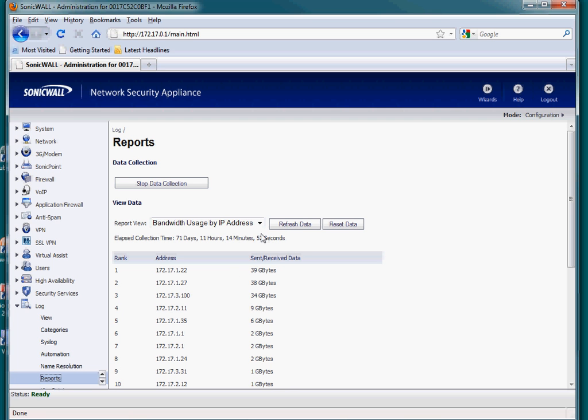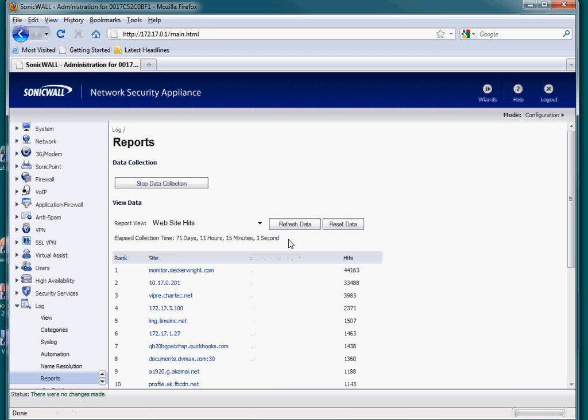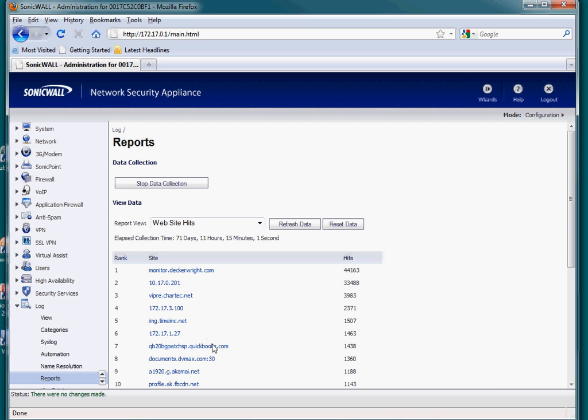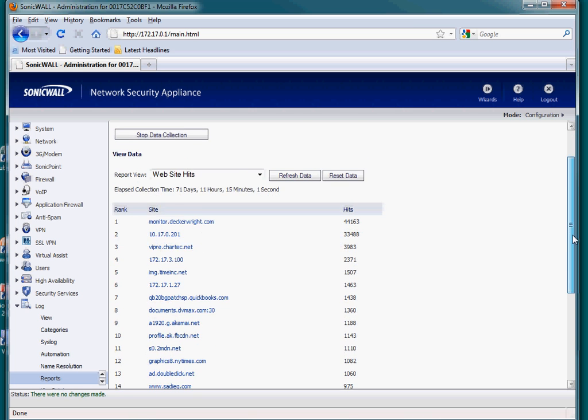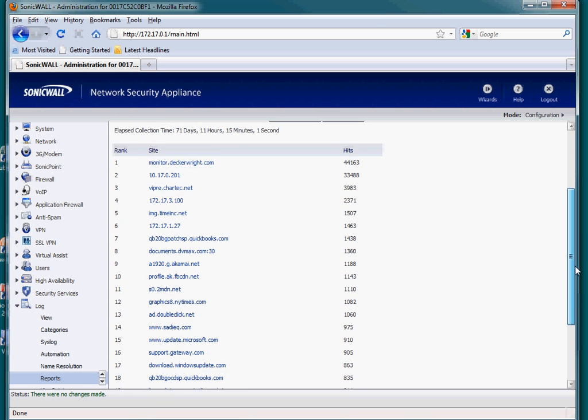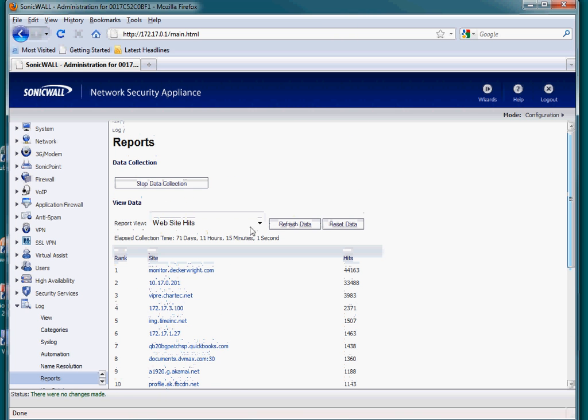Website hits. This is an interesting report that shows me the top 25 websites that we hit. DeckerWrite.com is the top, then some of the other business partners we have. You can notice down on the list the number of hits at those sites. And this is over the past 71 days, so this is a fair amount of information.